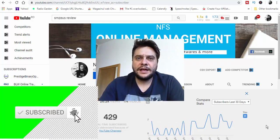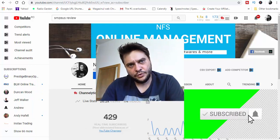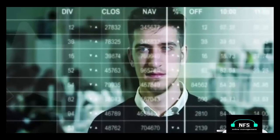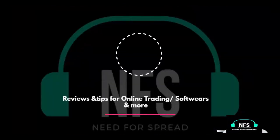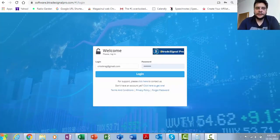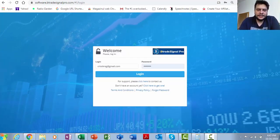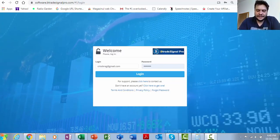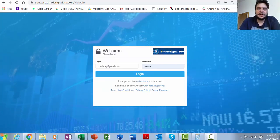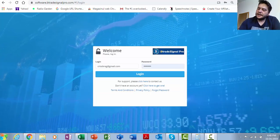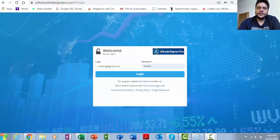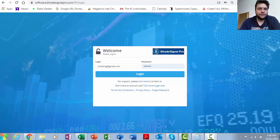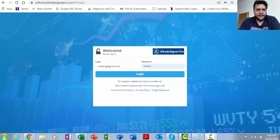Let's jump in. For those of you who don't know what Bitrate Signal software is, it's a semi-automated trading software that provides you with trading signals for both forex and cryptocurrency. One of the best features of the Bitrate Signal Pro system is that it provides you with a whole lot of assets to choose from.